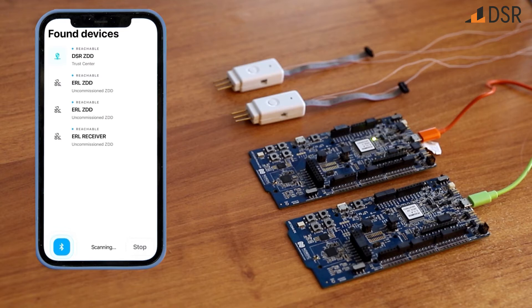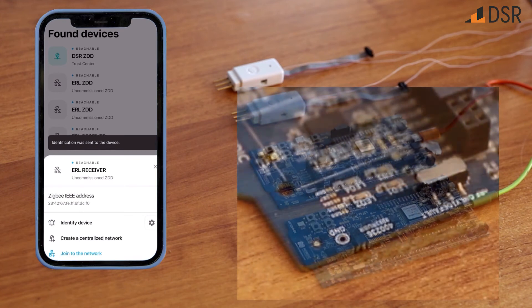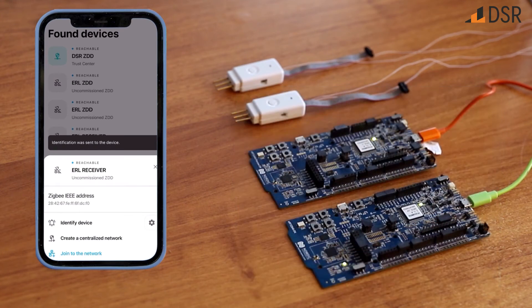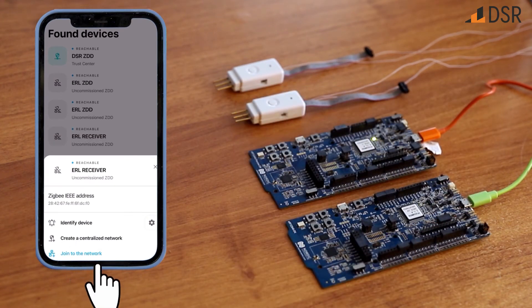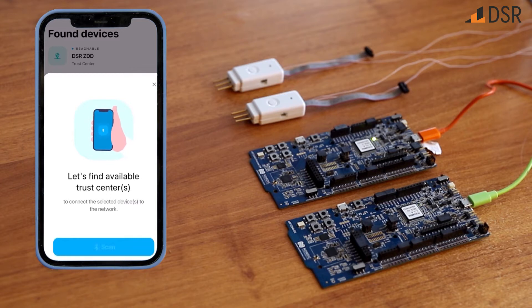Now we will move on to another device, the ERL receiver here, and ask it to identify itself. Once it is identified, we can press Join the Network, and then press Scan to find the Trust Center.